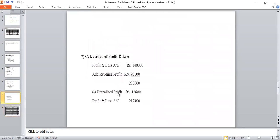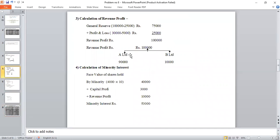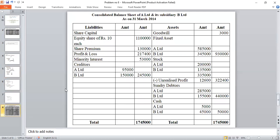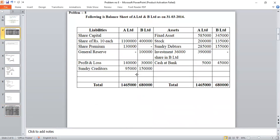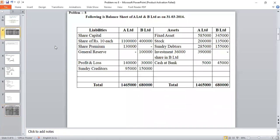Profit and Loss Account: Rs. 2,70,000. Minority Interest: Rs. 23,000 (as calculated in Working Note 4).